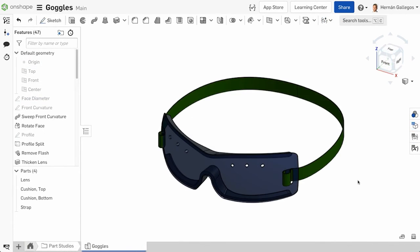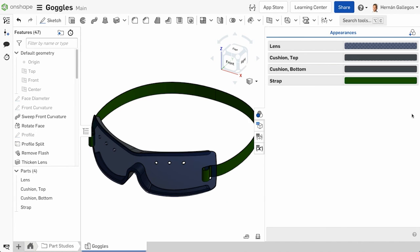You can keep track of all the appearance changes, including those of faces, using the Appearance flyout located on the right of the graphics area. Click on the Appearance flyout tab to open it. The list shows all existing parts and surfaces within the Part Studio.